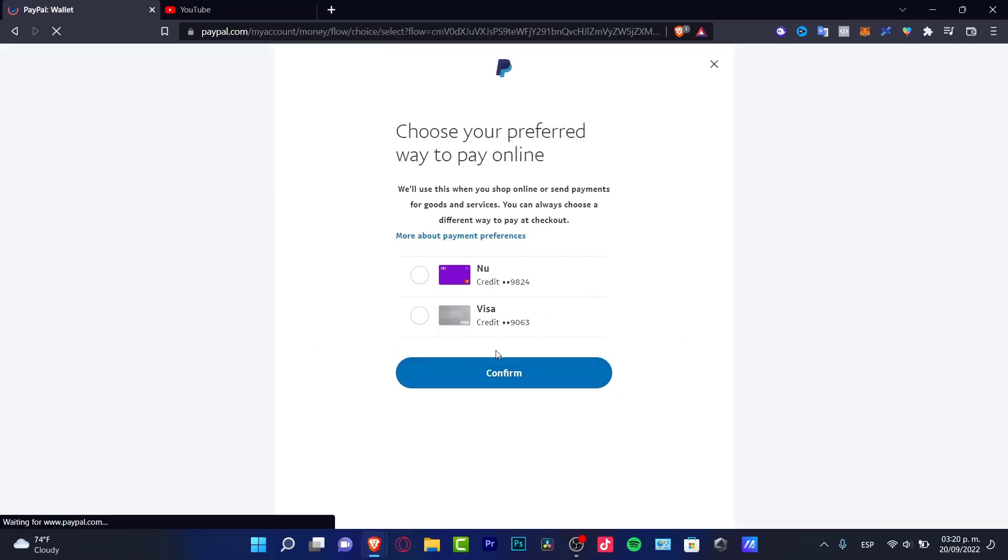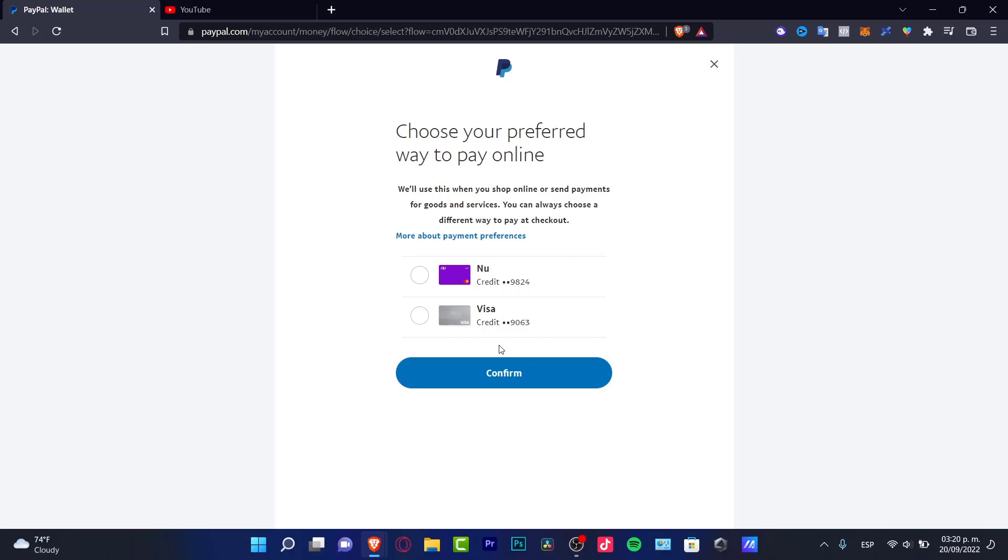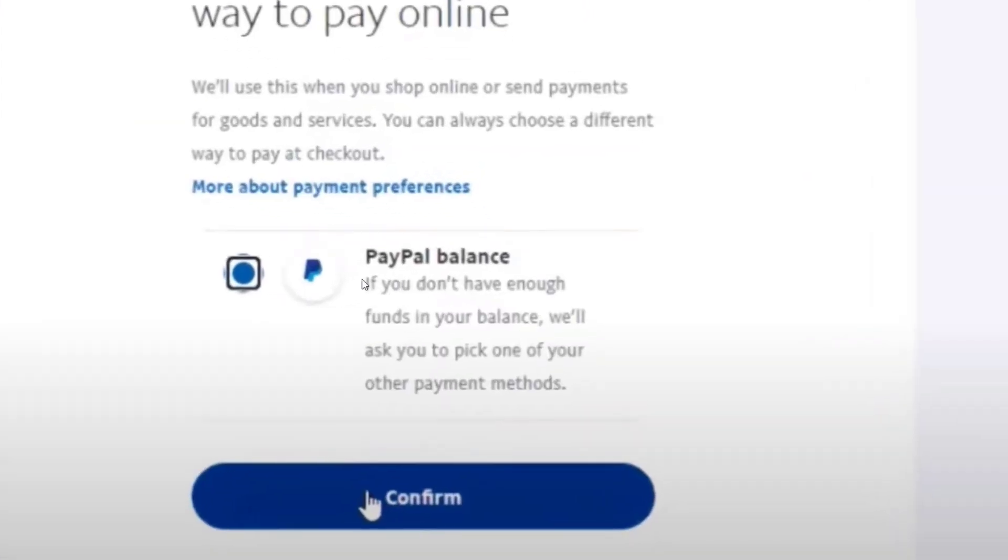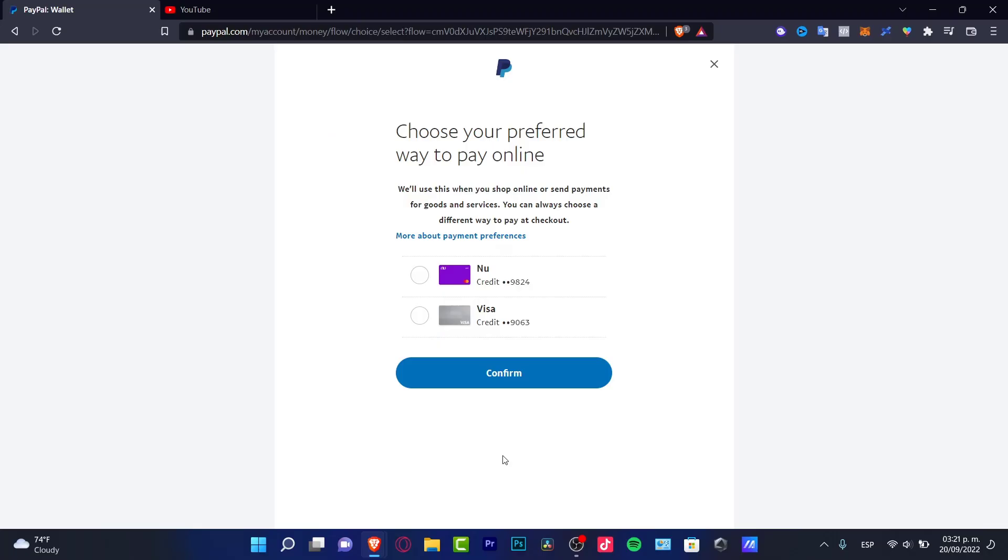there are two reasons why you might not see the option. The first one is you might not have a business PayPal account. Some people say it doesn't work without a business account, but my account is not a business account and I saw the PayPal balance option, so I don't think that's it.